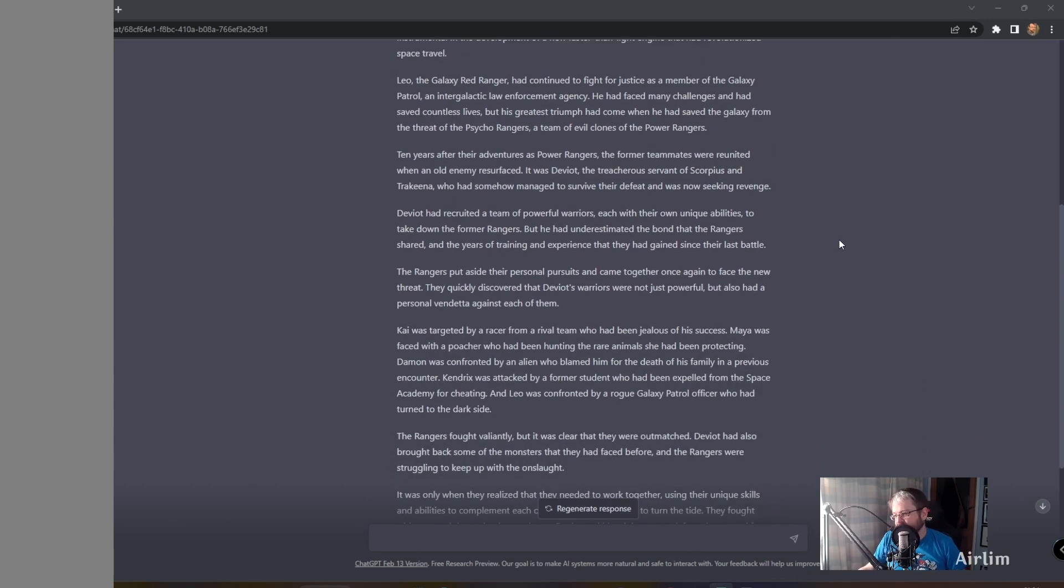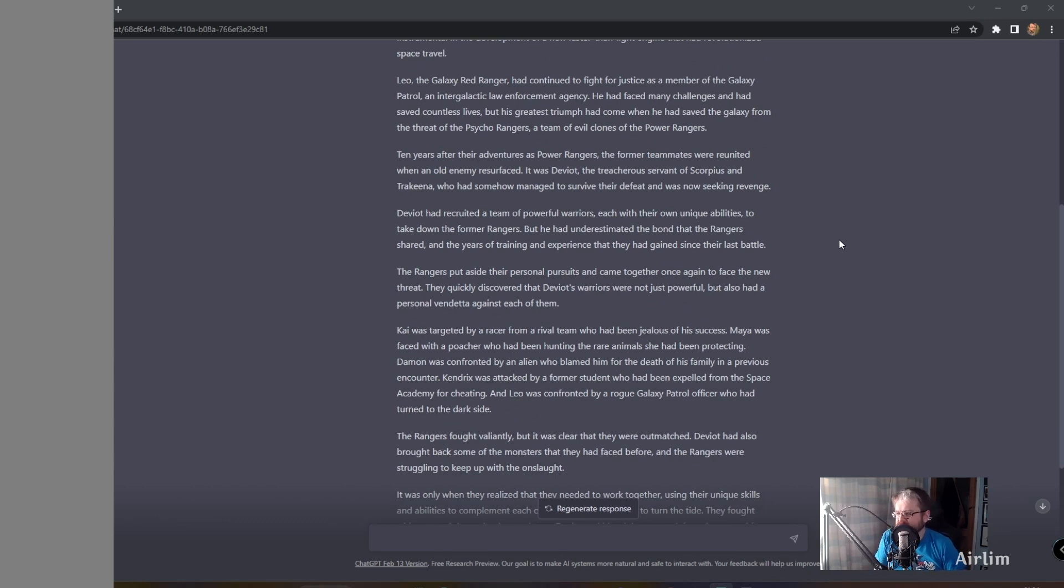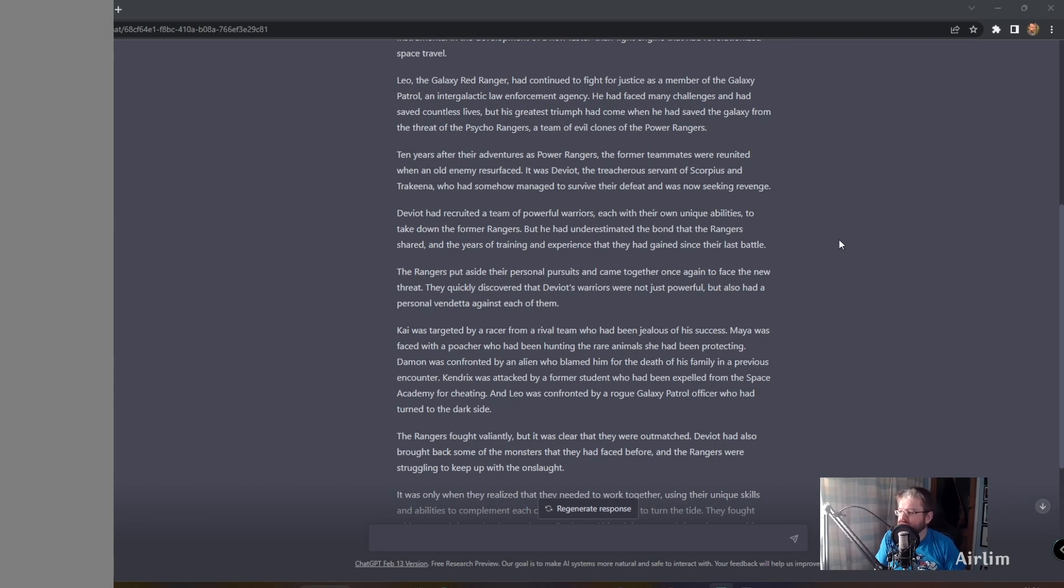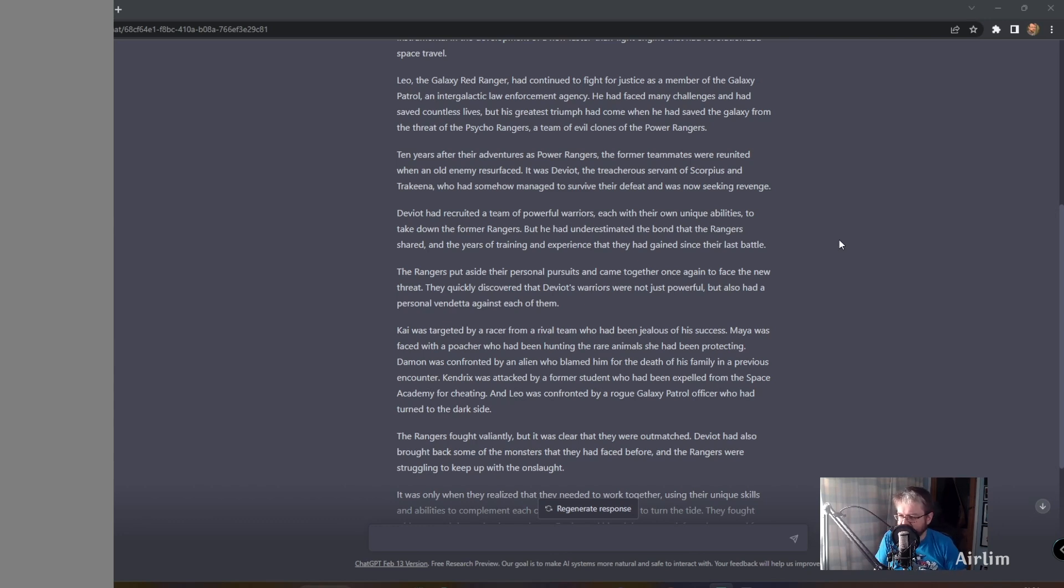In space fans, I can imagine just typing in the comments. Ten years after their adventures as Power Rangers, the former teammates were reunited when an old enemy resurfaced. It was Deviot. I have no idea if that is actually a Power Ranger villain name. I have not watched Lost Galaxy in a long time. The treacherous servant of Scorpius and Trachina, who had somehow managed to survive the defeat and was now seeking revenge.